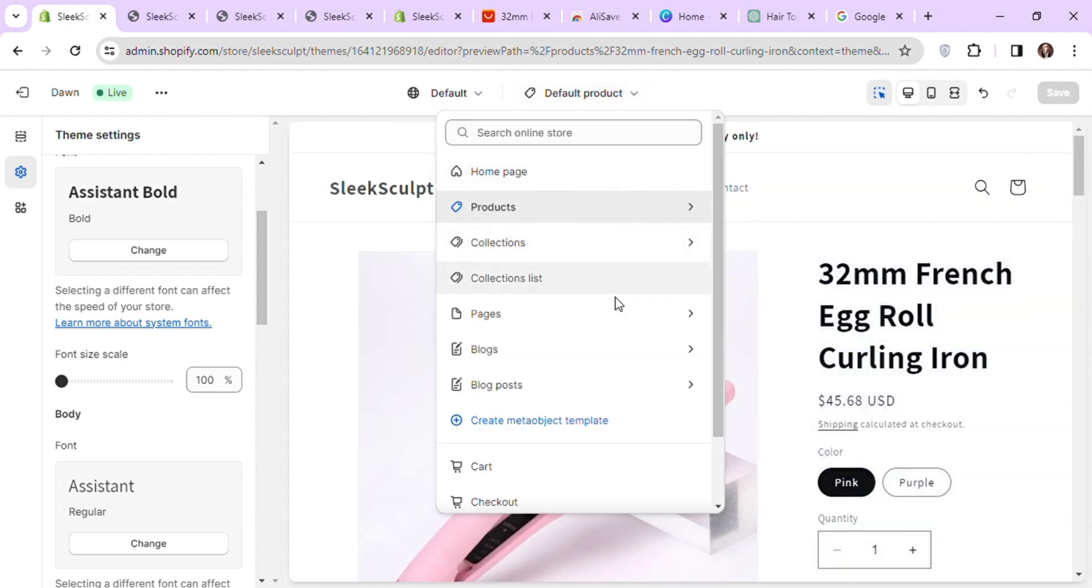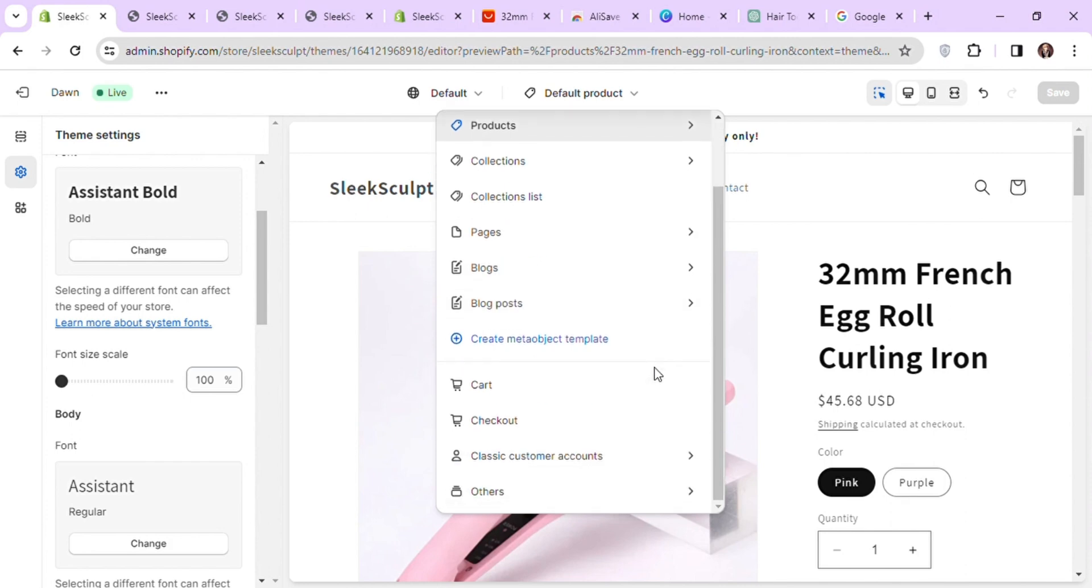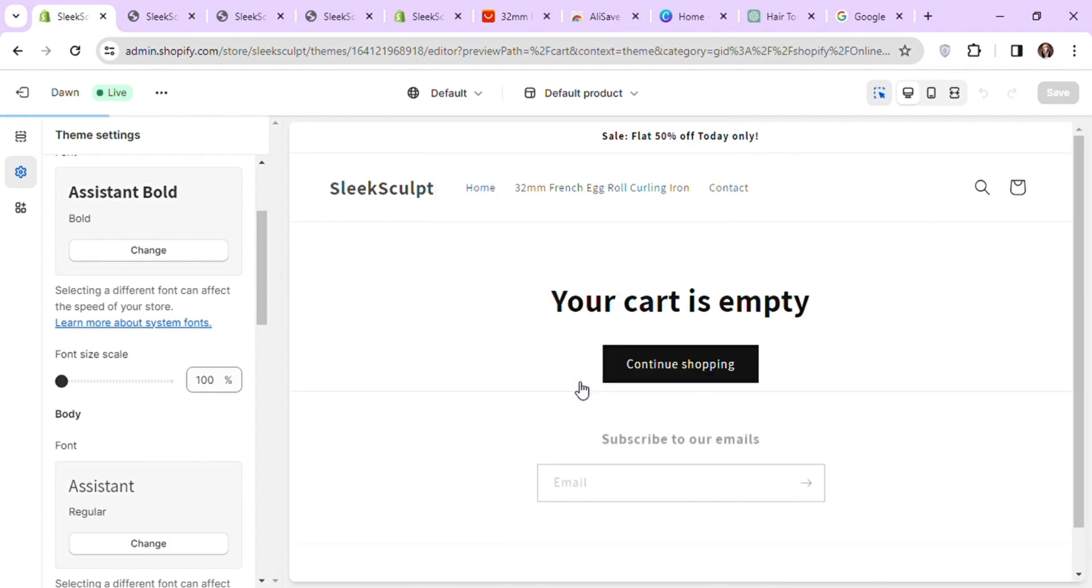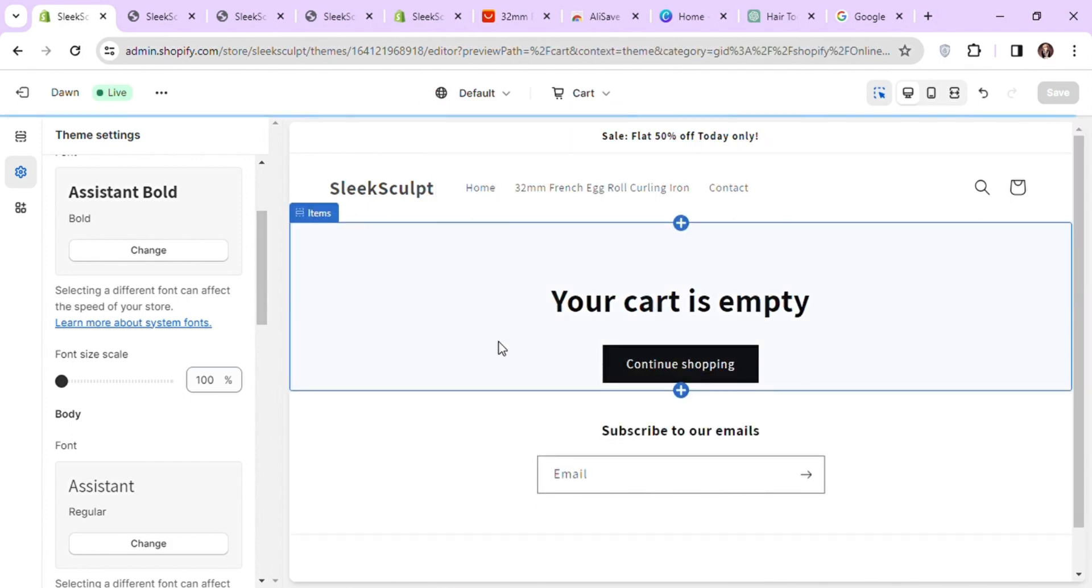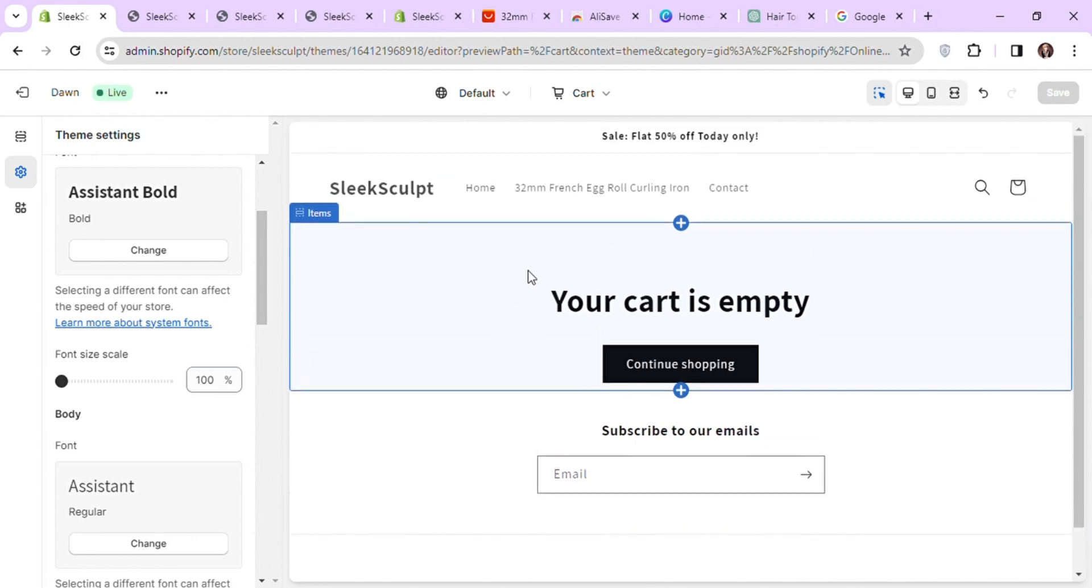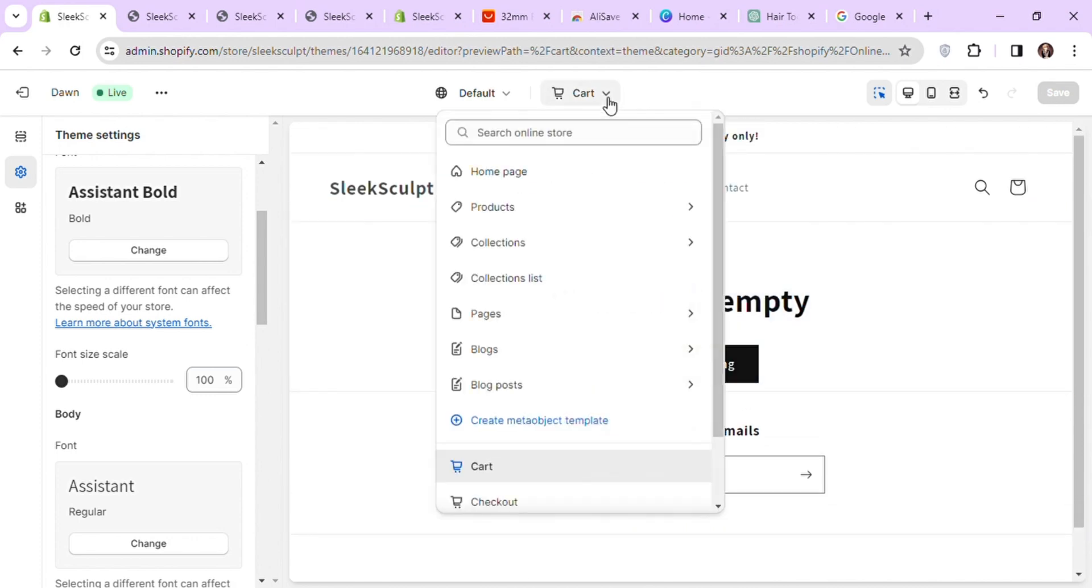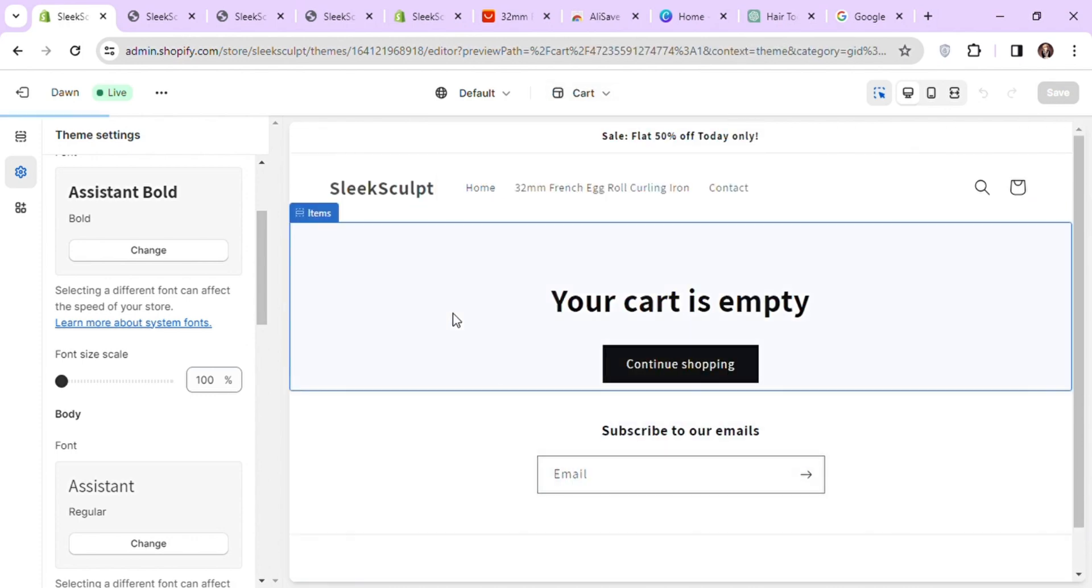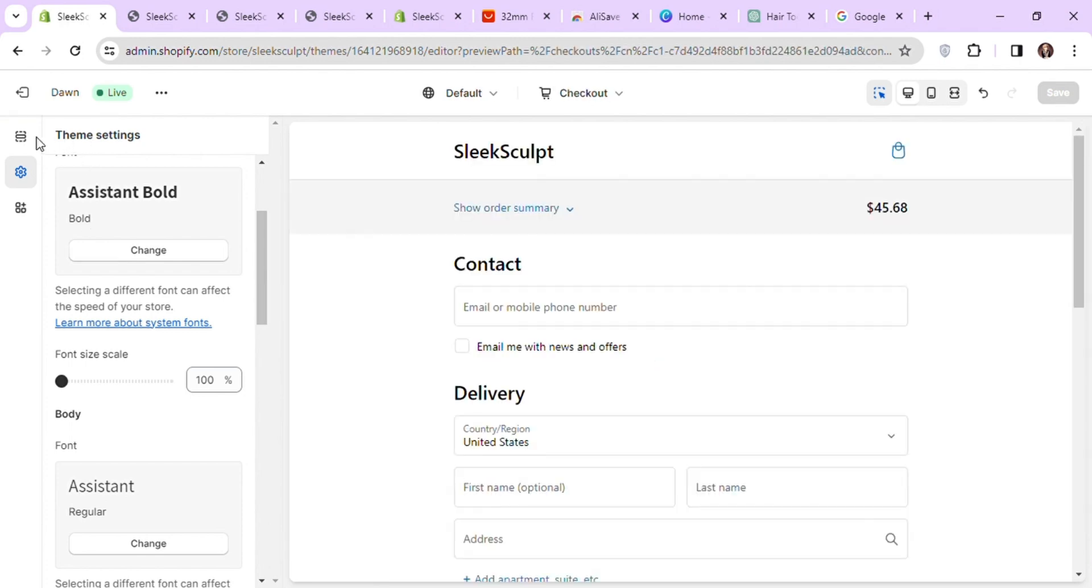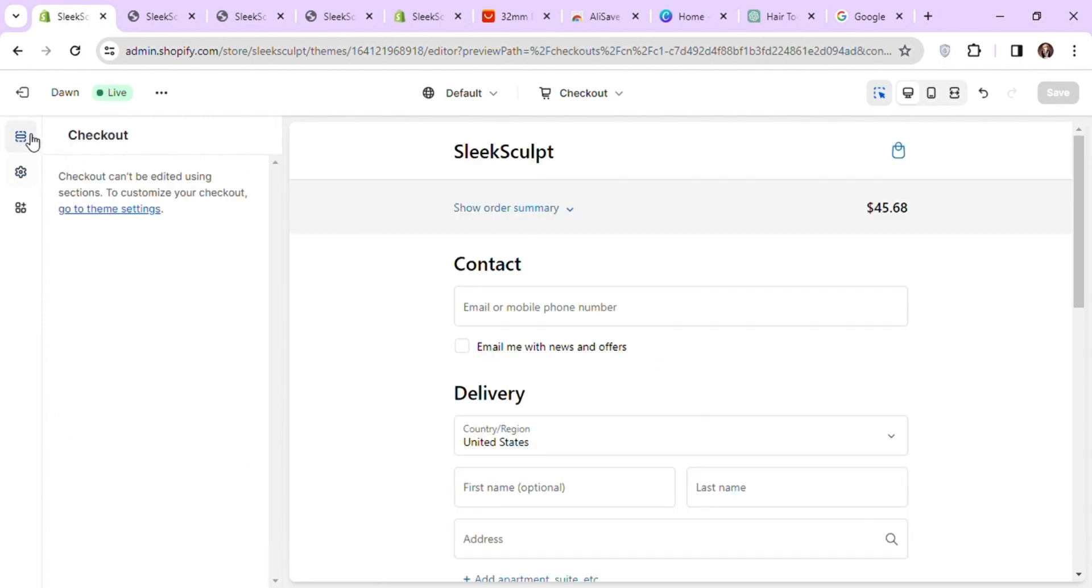You can also edit your cart and checkout pages. I'm happy with my cart page. There are not many customizations you can do for the checkout page, as it's the same for all stores, but you can add your logo in here.